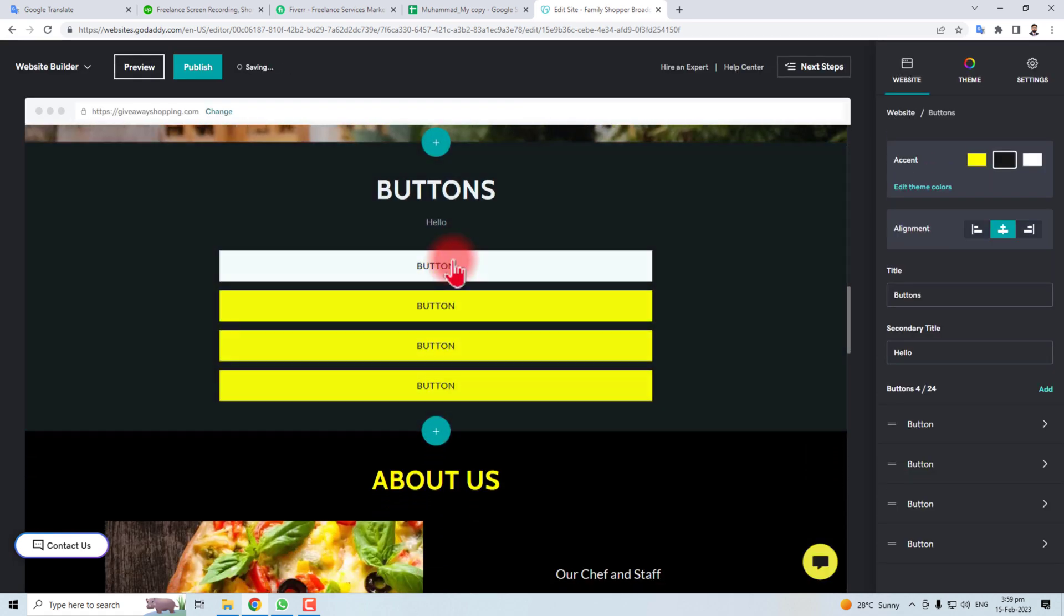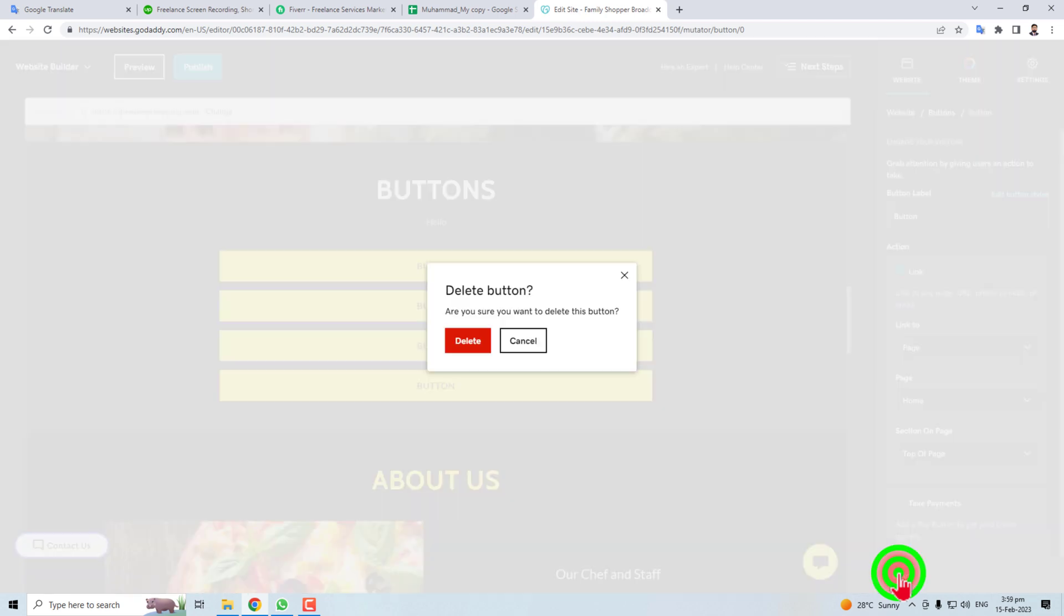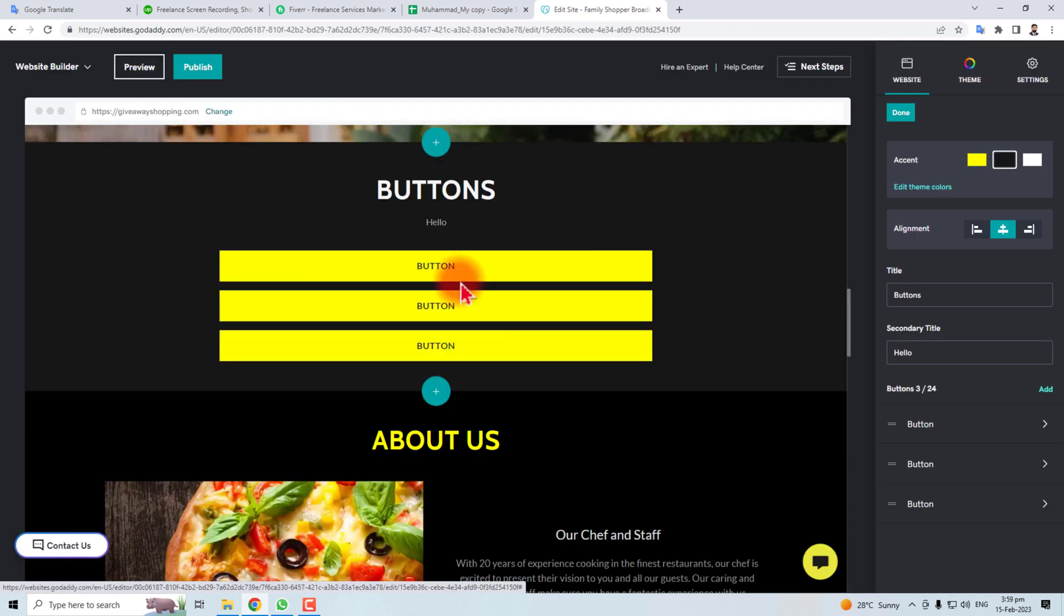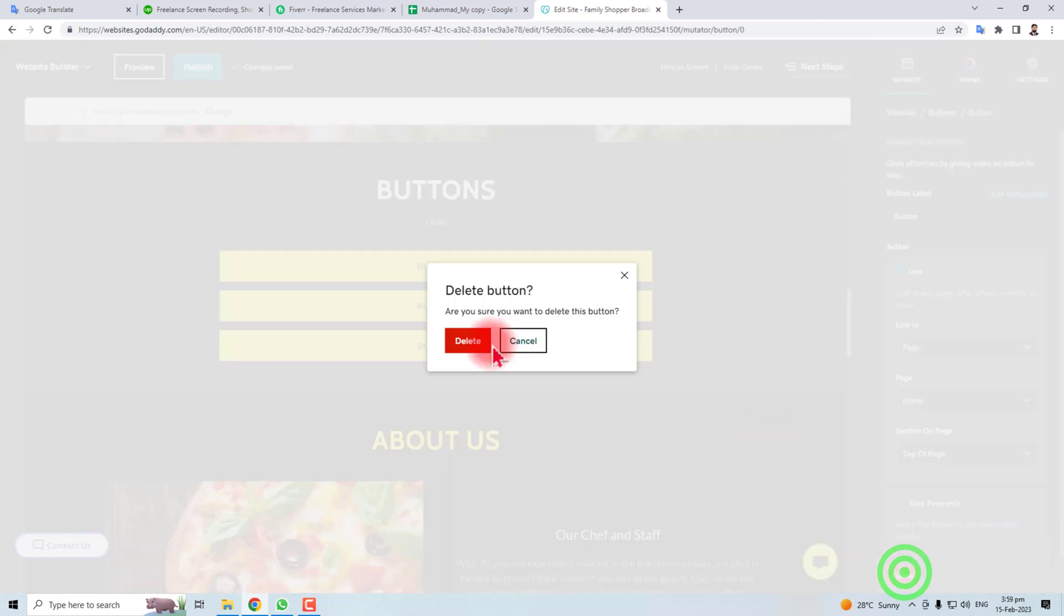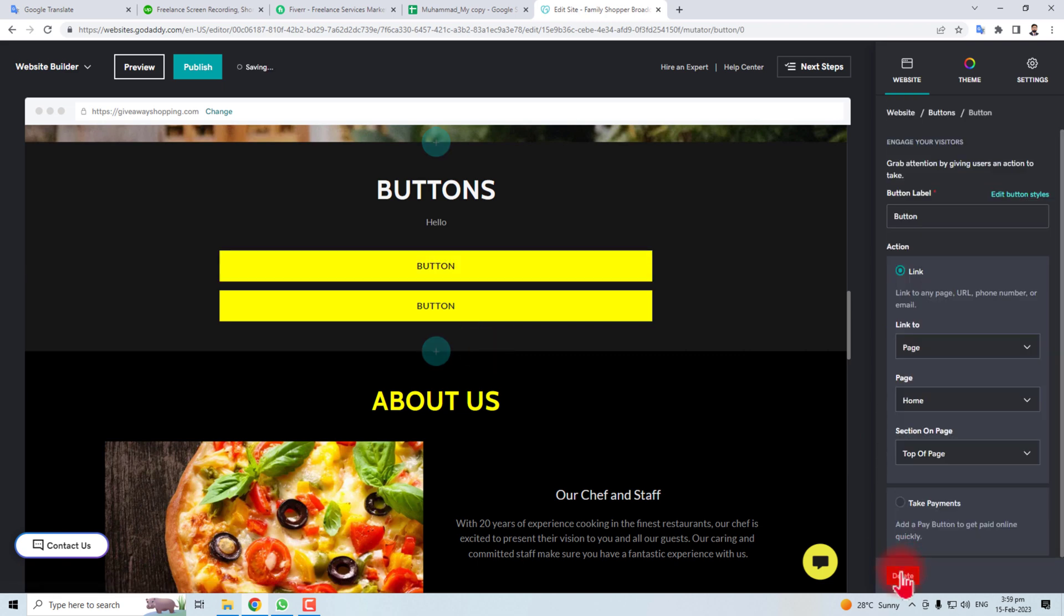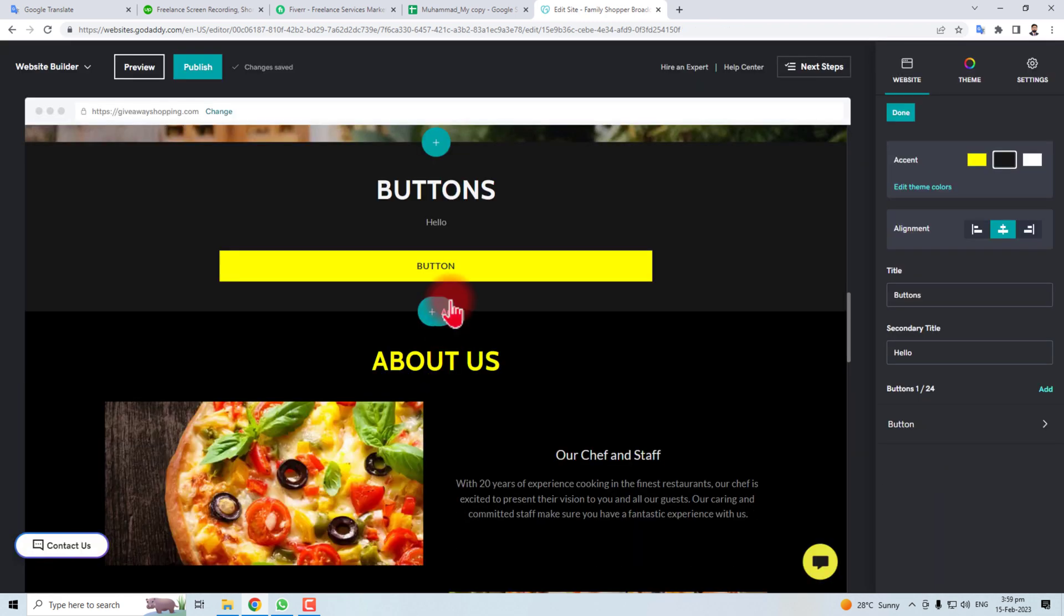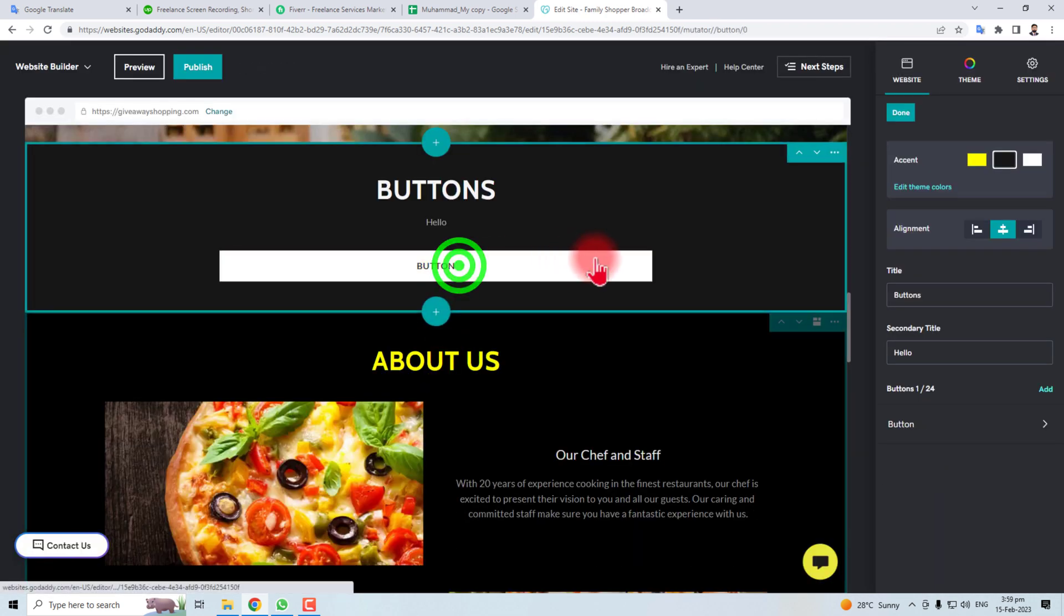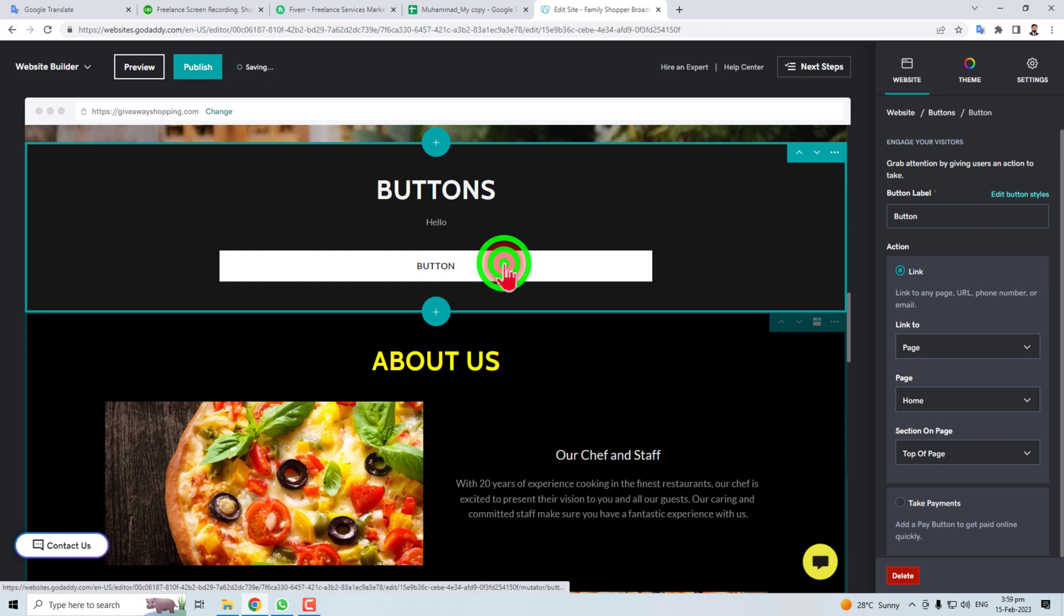You can find different buttons here. You can remove them or you can edit them. Let me remove this. Let me remove this also. Let me remove this also. So this is my button and now you can edit this button.